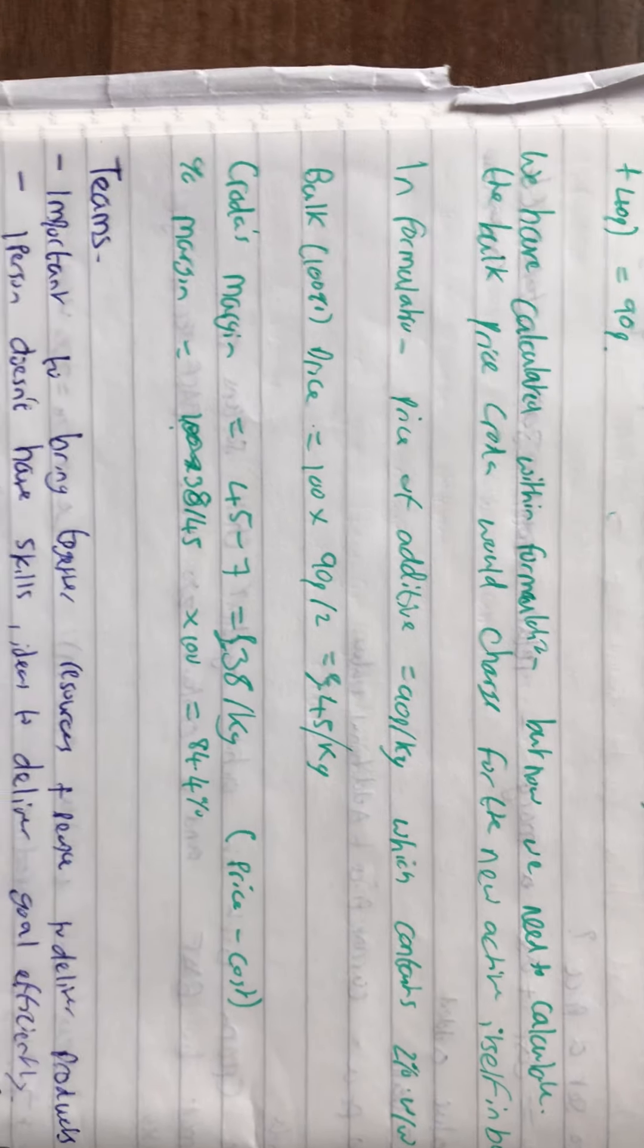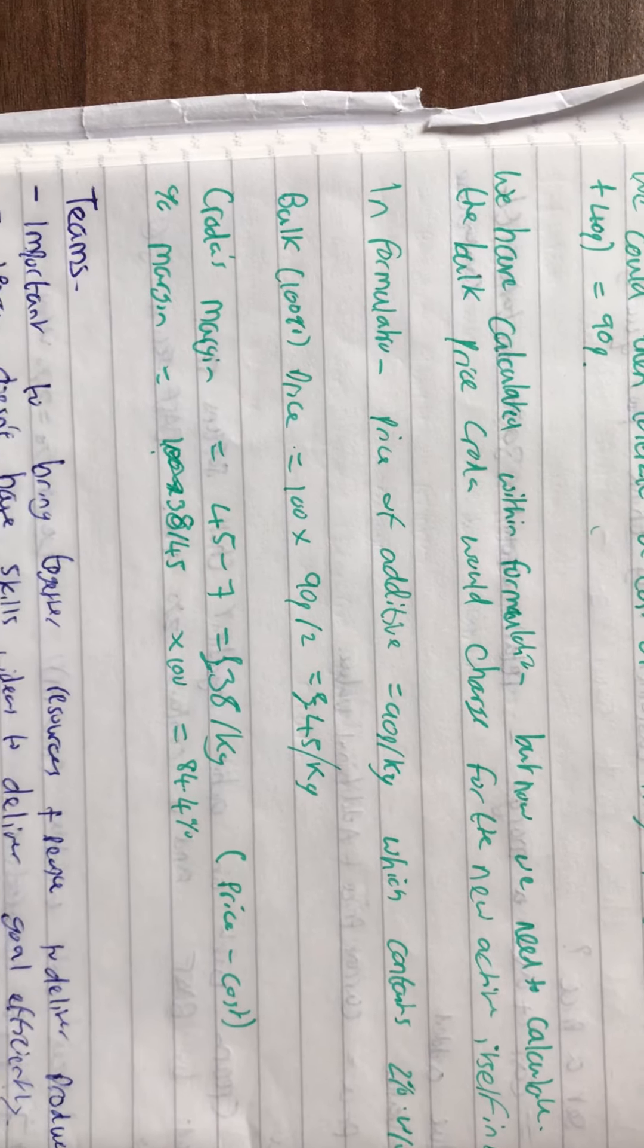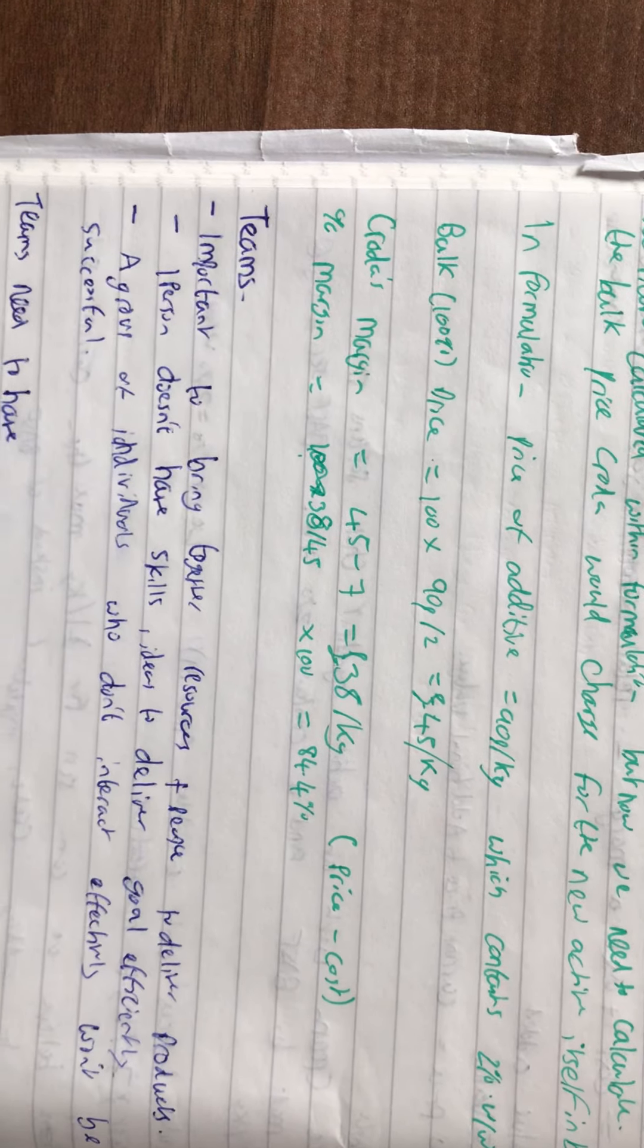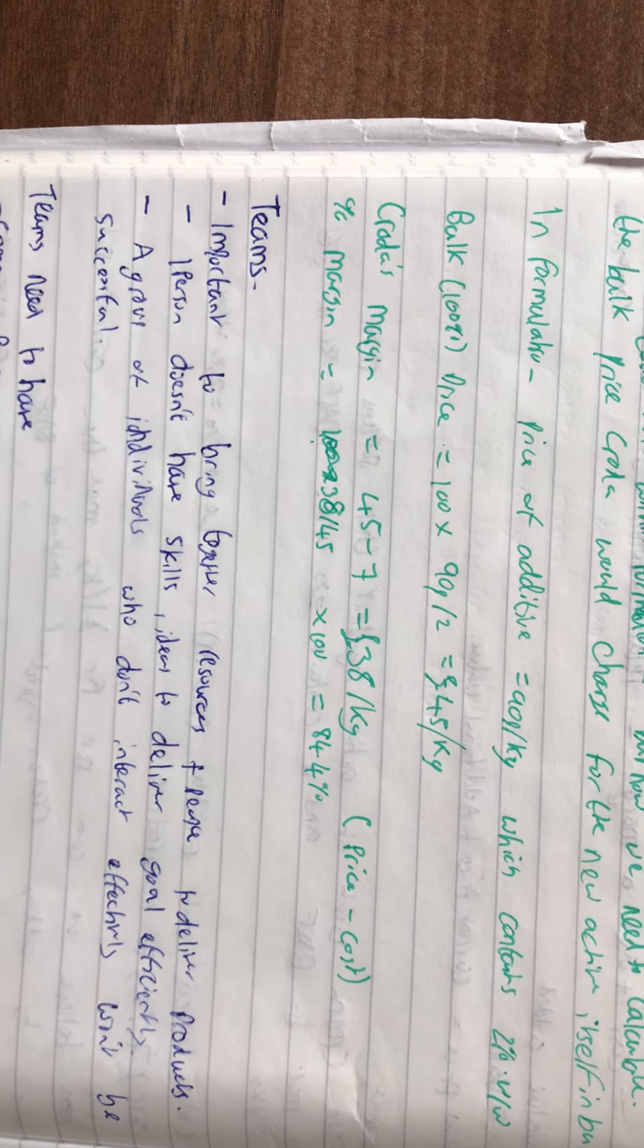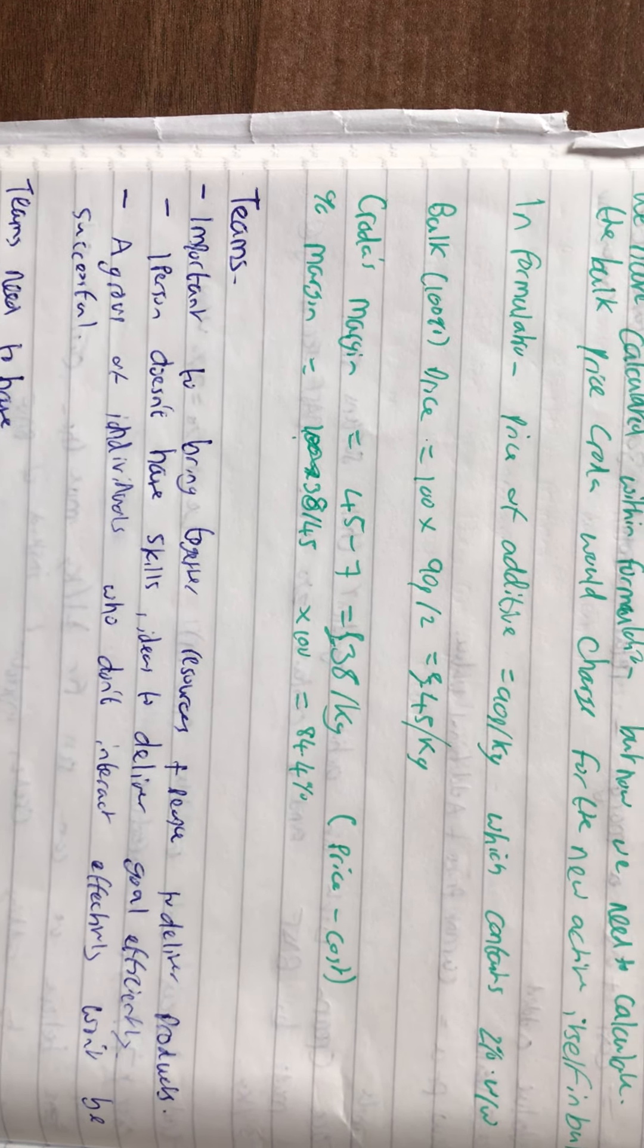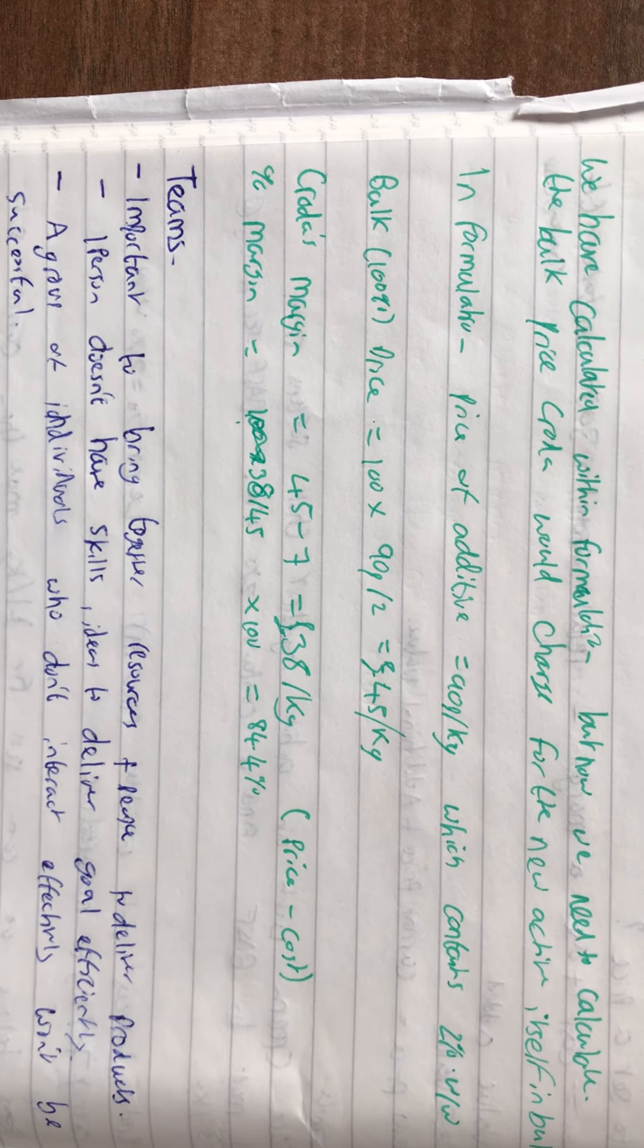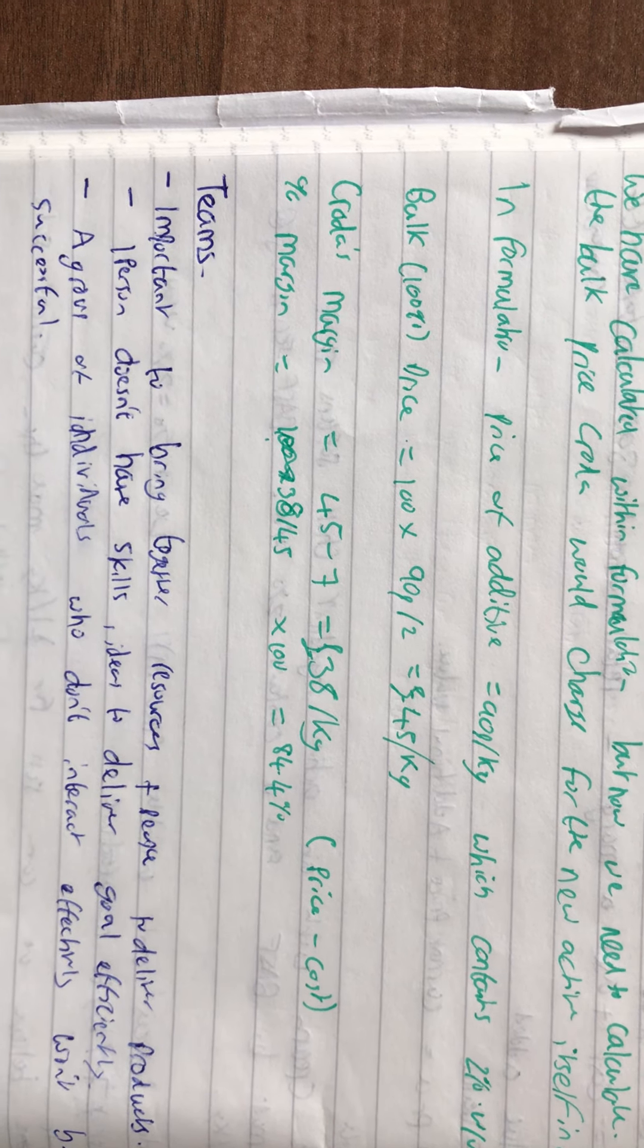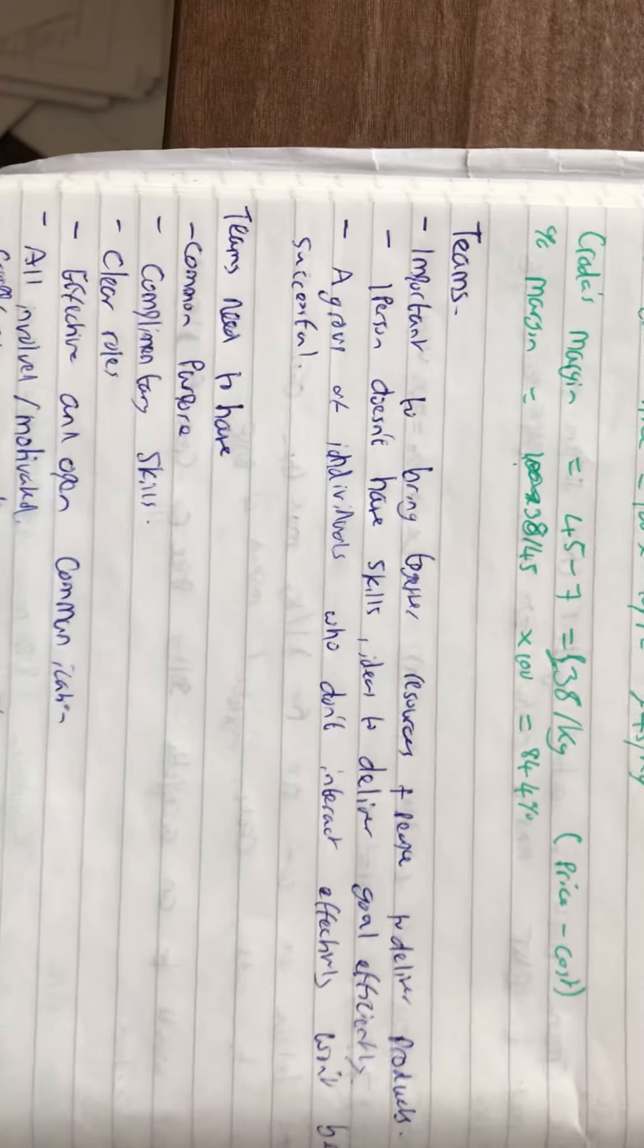Croda's margin would be £45 minus the £7 it costs them to make it. Price minus cost: 38 over 45 times 100, which is 84.4%. That's the percentage margin.